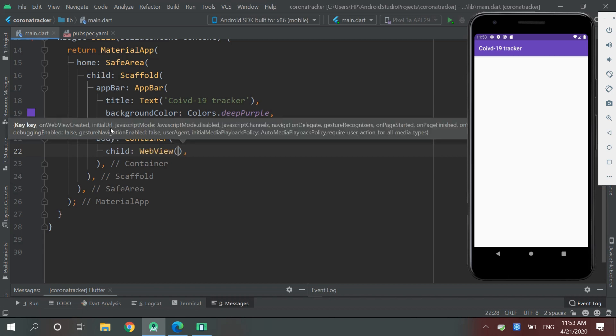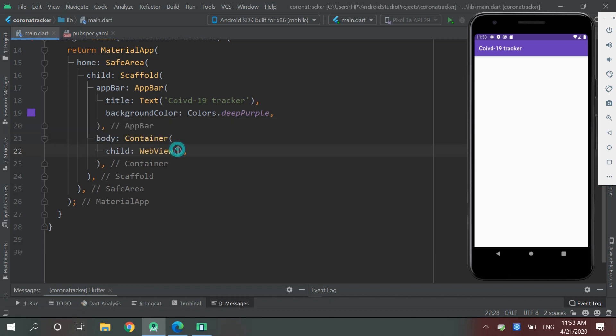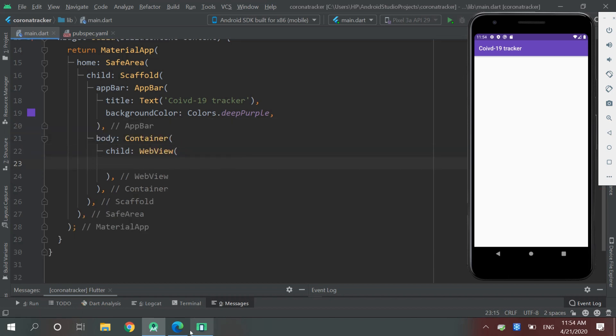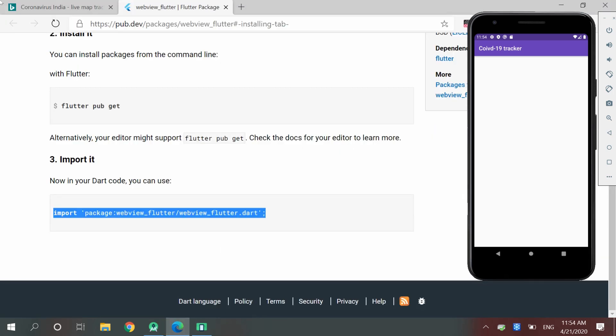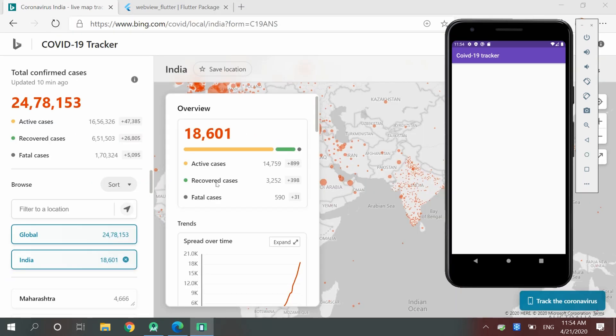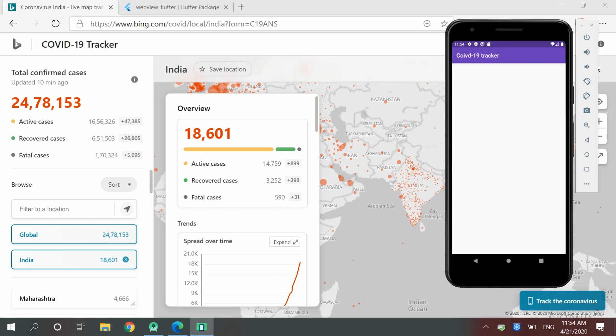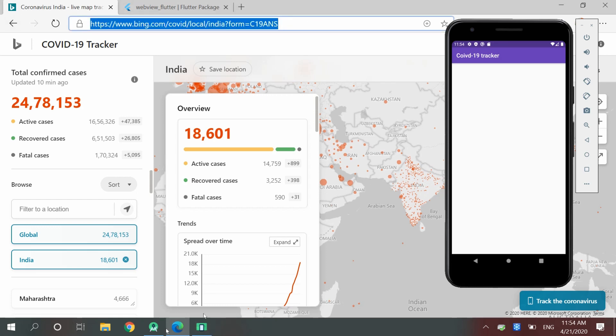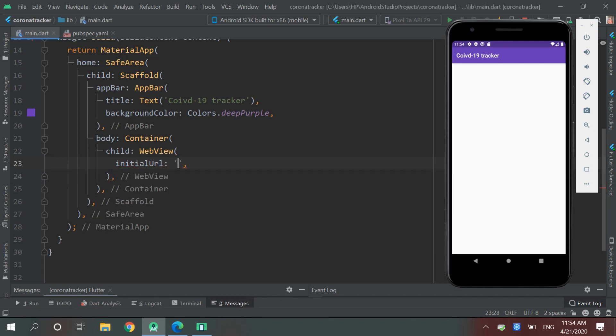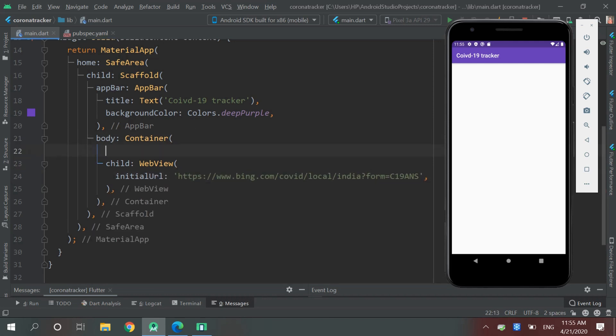Let me explain WebView with an example. For instance, we want this data in our app, so we will just need to copy the URL and here initial URL, and be sure to specify the height: double.infinity.